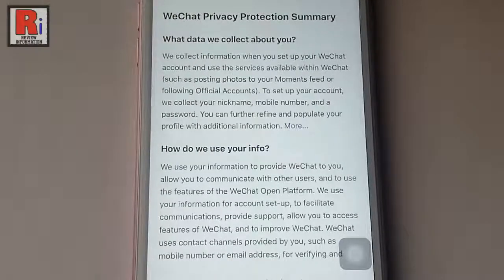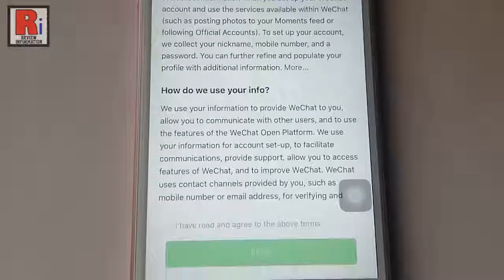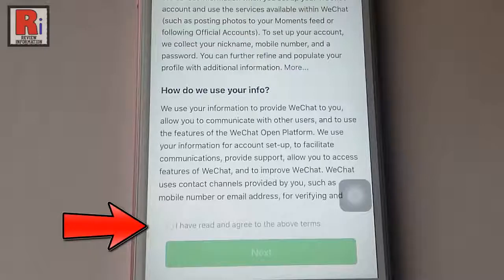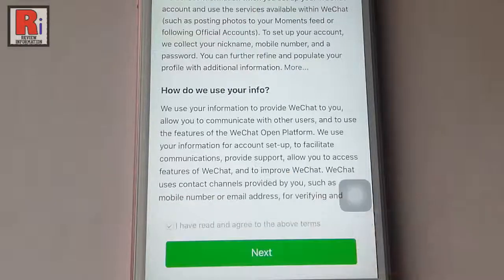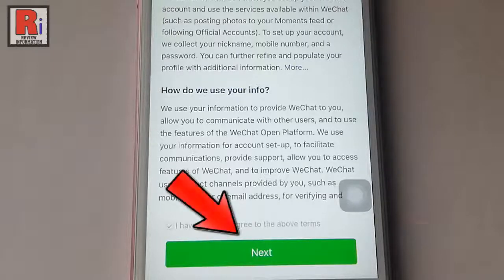This is the WeChat privacy protection summary. At the bottom check the box 'I have read and agree to the above terms.' Then tap on next.